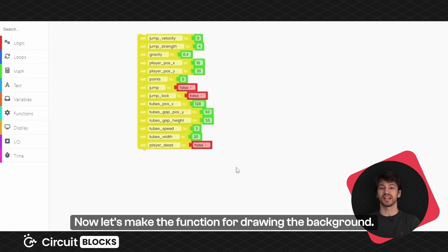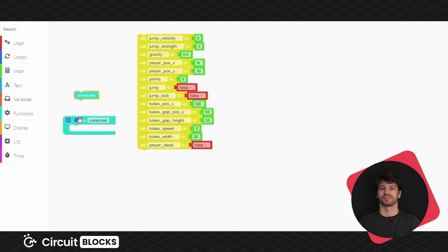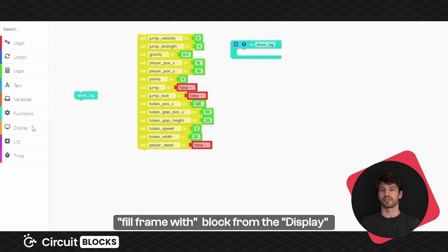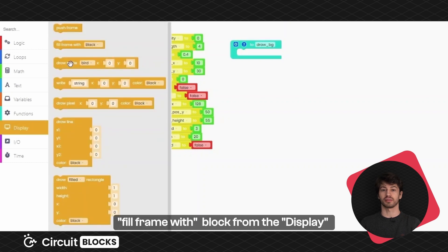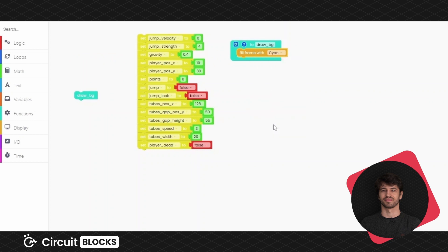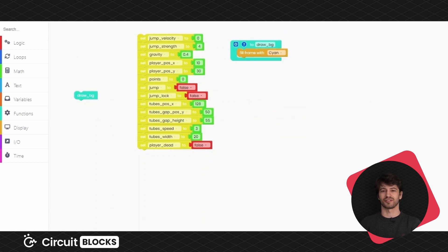Now let's make the function for drawing the background. Create a new function, call it draw background, put the fill frame width block from the display section and set the color to cyan. This will represent the sky in the background.